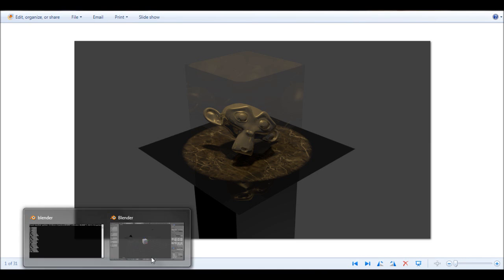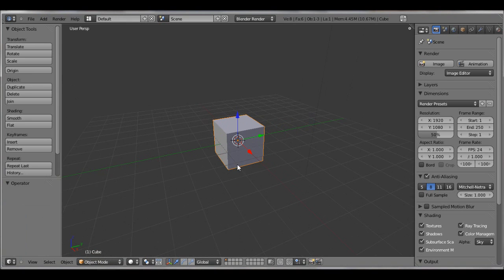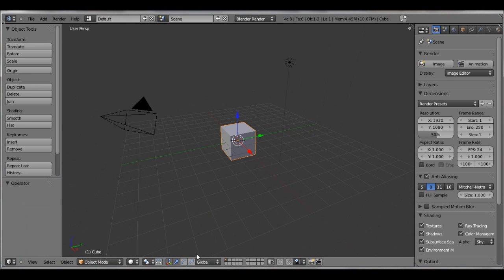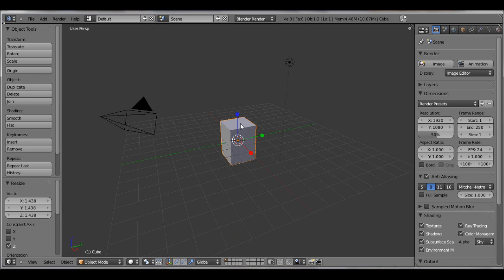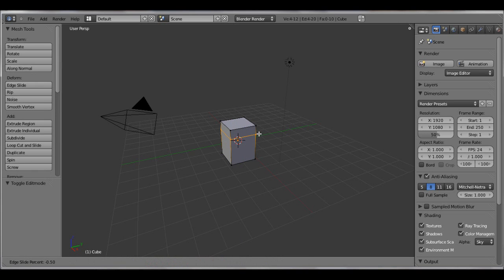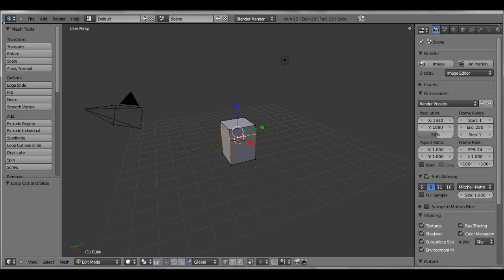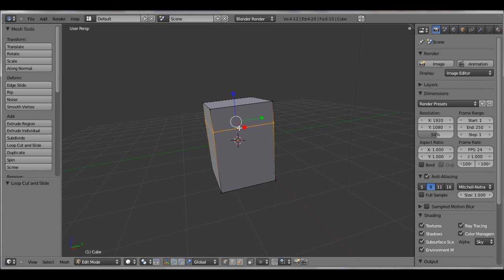Alright, so let's get started. What you want to do first is scale this cube up, not too big because we just want to add some loop cuts and then once we have our podium scaled out we can actually scale the rest of the cube.